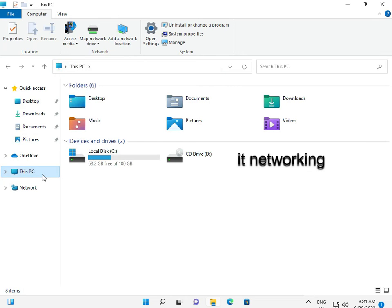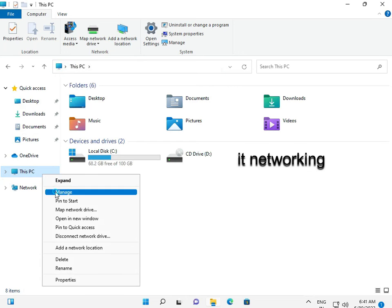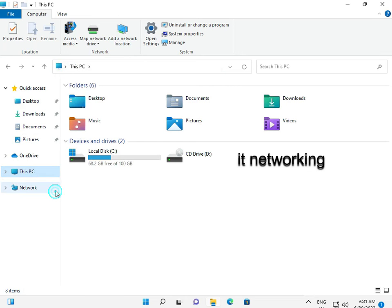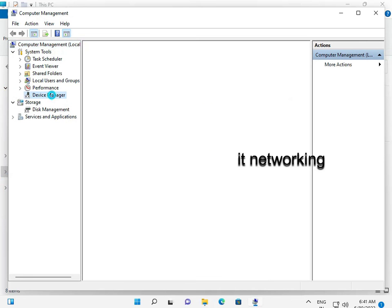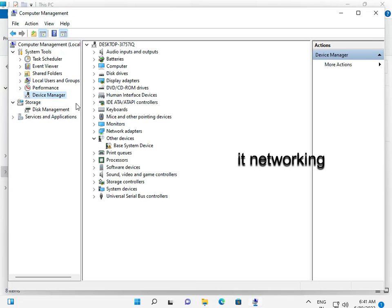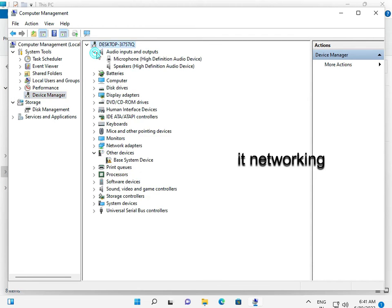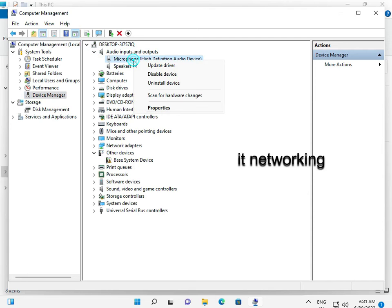You can reinstall the driver. Open Device Manager, find audio here, you can update.